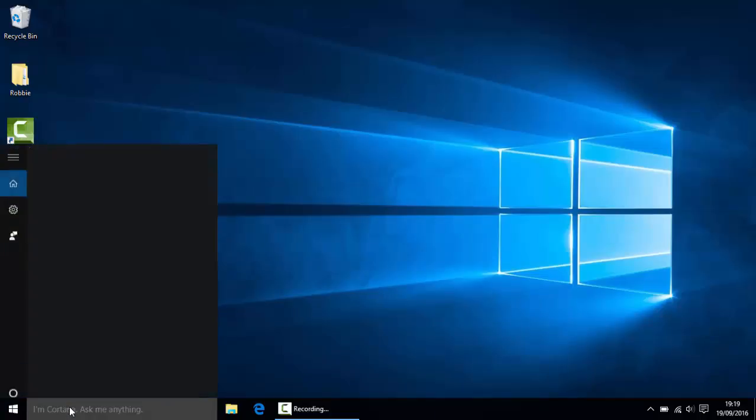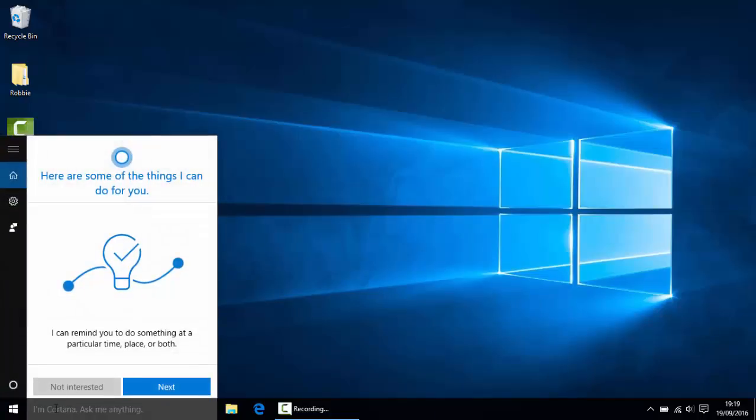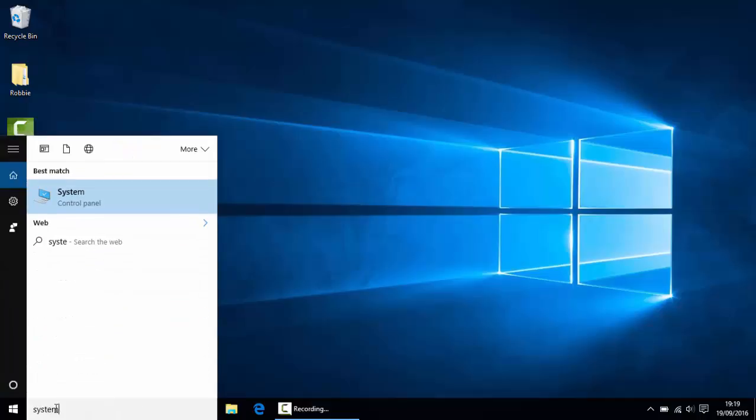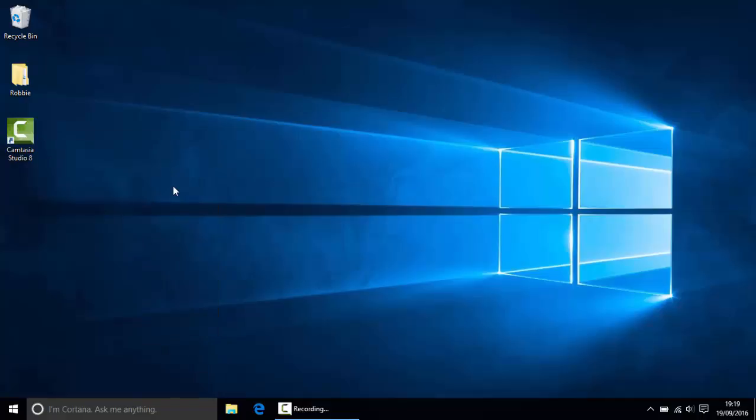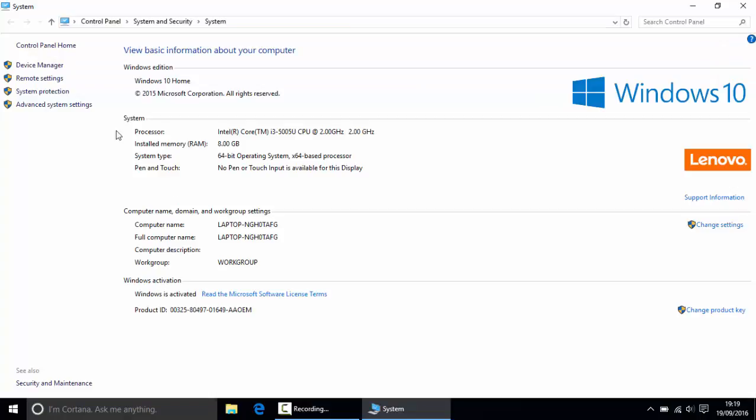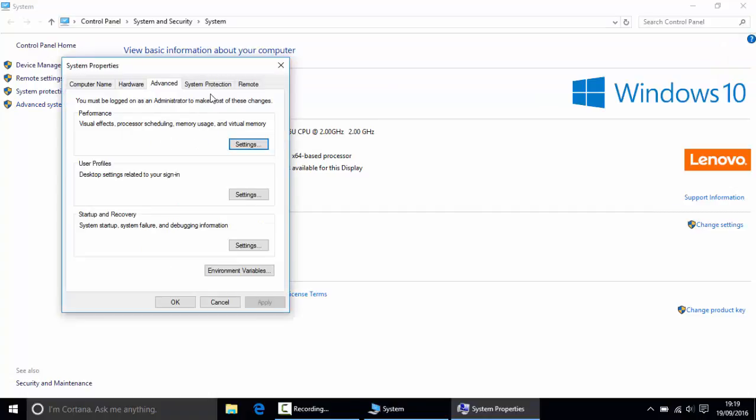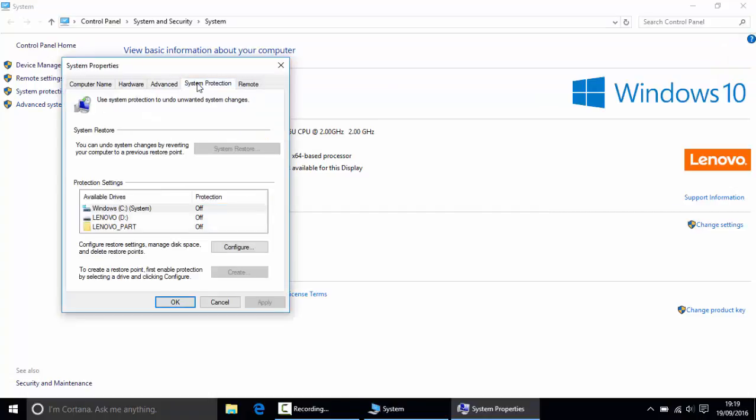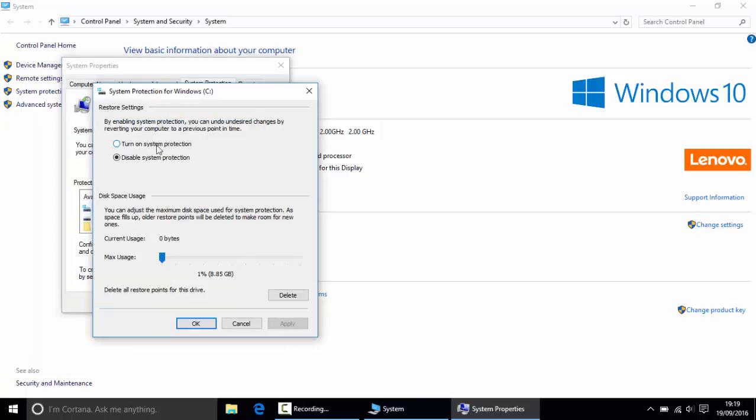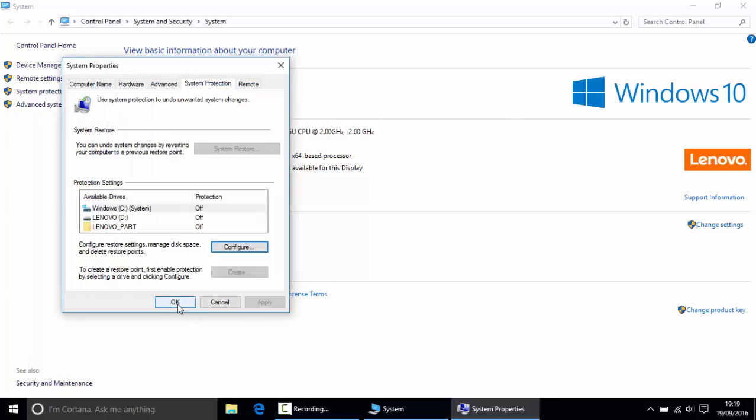Now I want you to go down to here and type in system. Click this one, go to advanced system settings, and then go along to system protection. If you don't want to do this then that's fine, but it will make a big difference to how Windows 10 performs. When you click this, if yours is on, I want you to go to configure and disable it. Then click apply, then click OK.